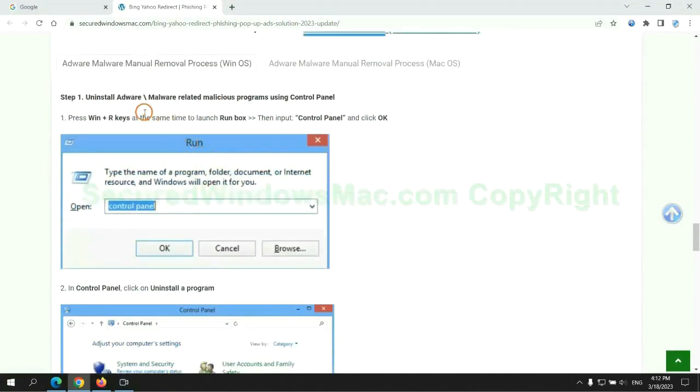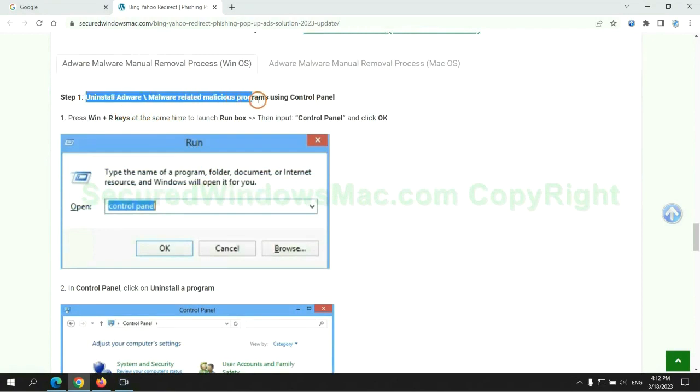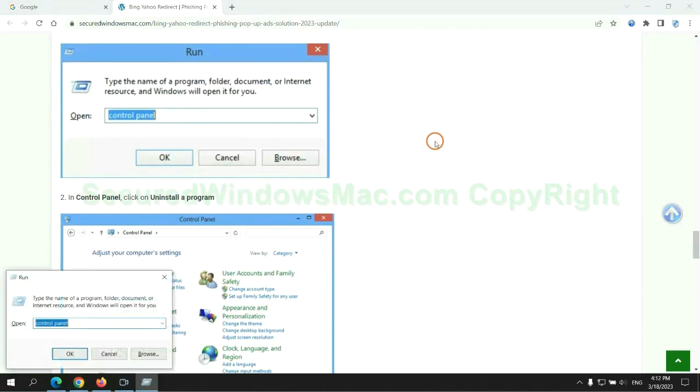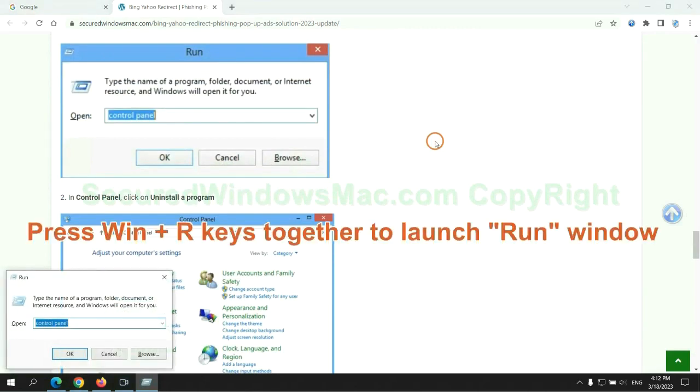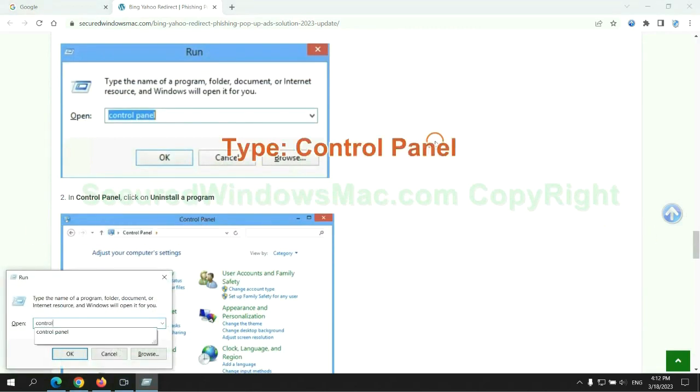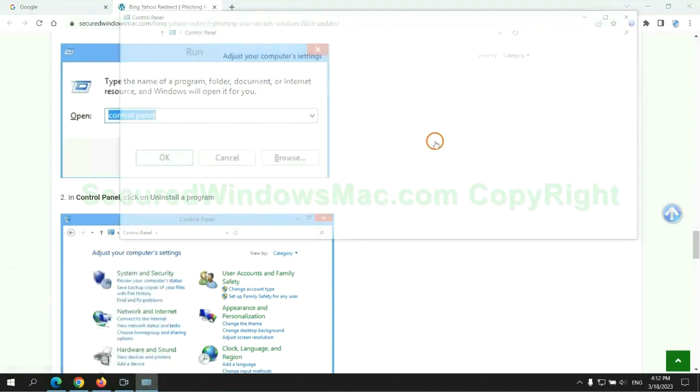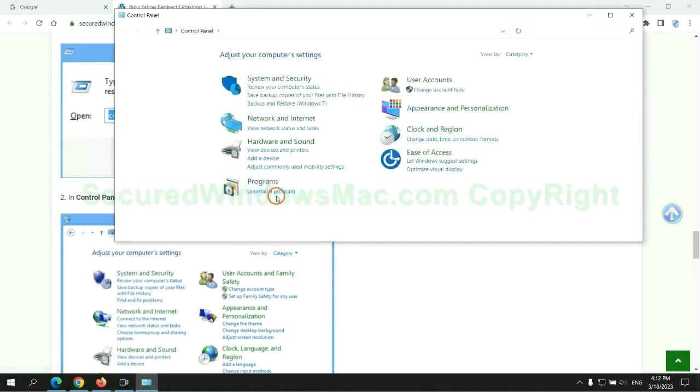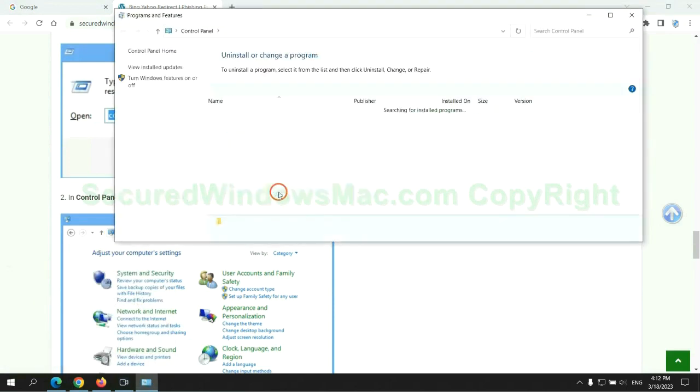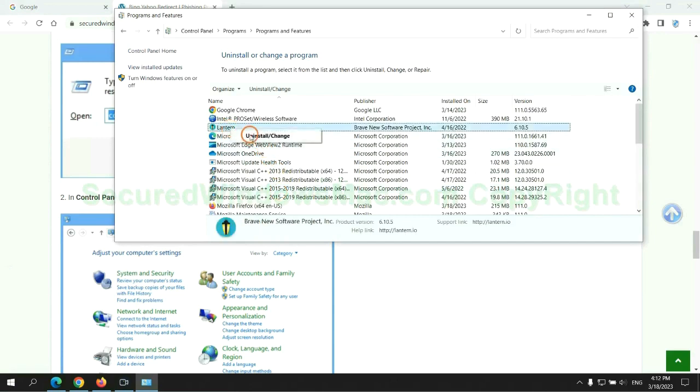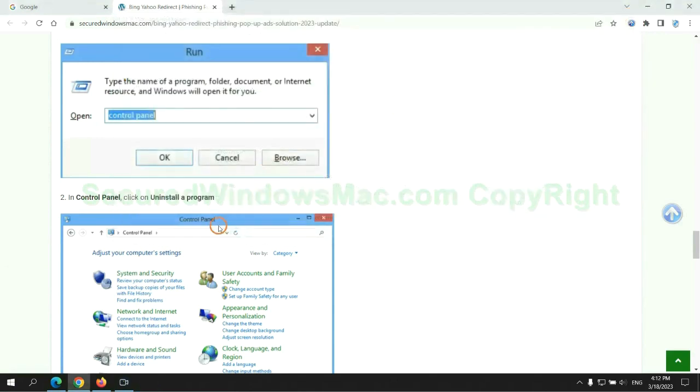First step: Uninstall malicious programs related with the virus. Press Win plus R keys together to launch run window. Type control panel. Click uninstall a program. Right click on malware and click uninstall.